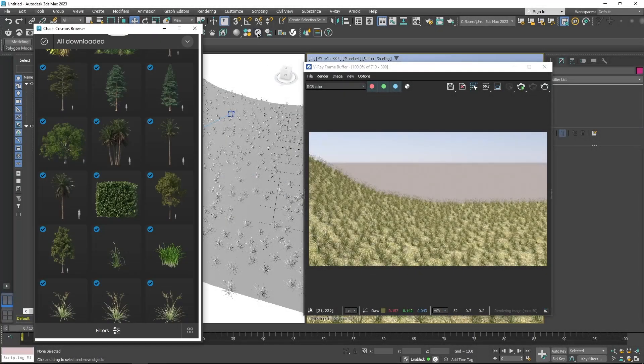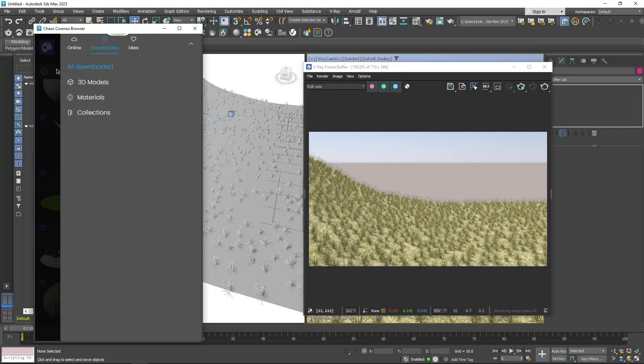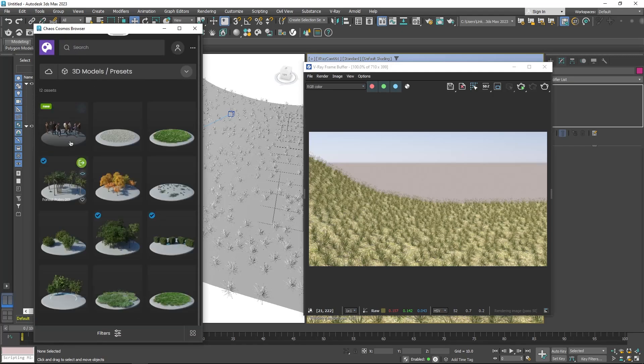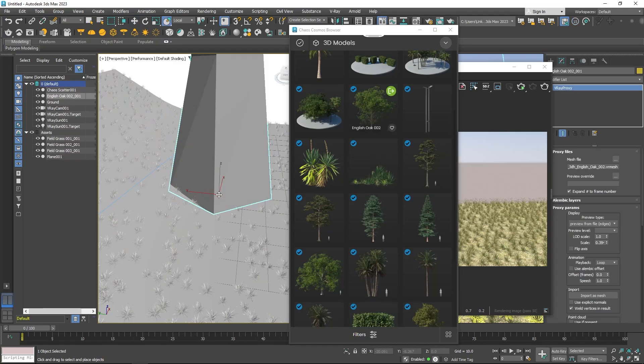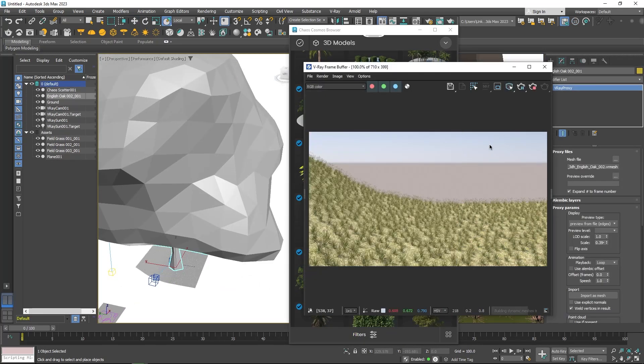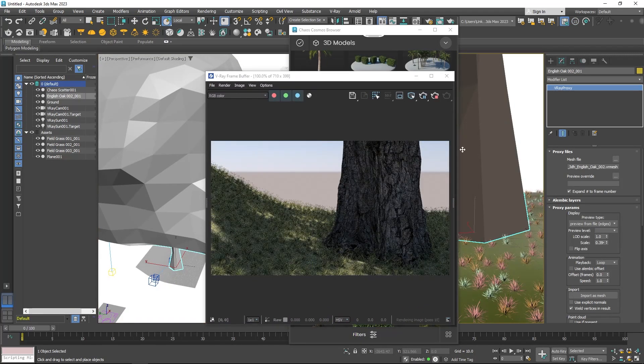Cosmos is a great place to find assets to scatter. But along with these, you have some scatter presets, which you can find under 3D Models. After downloading the presets, all you need to do is drag and drop it into your surface.